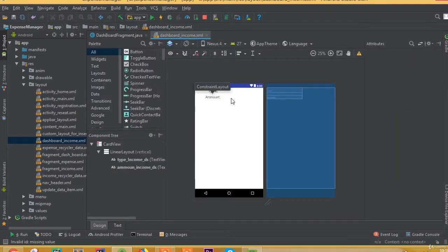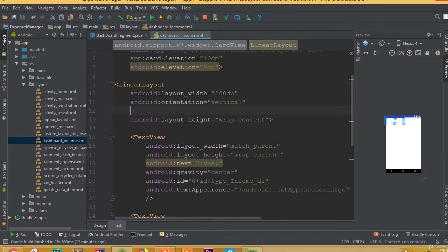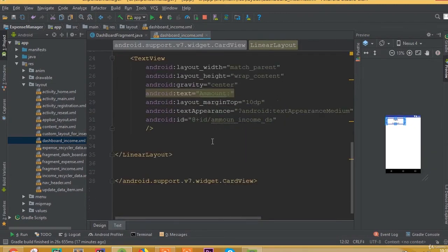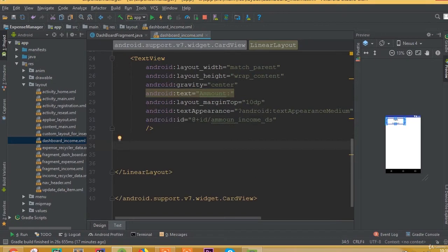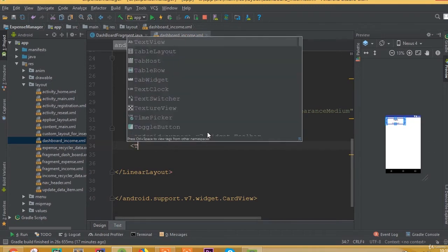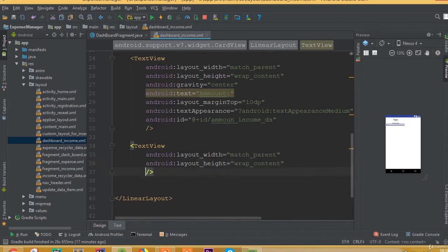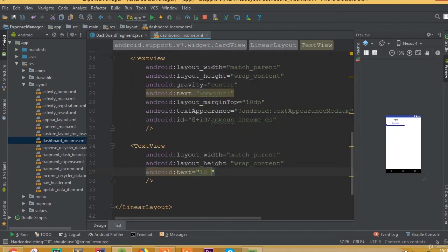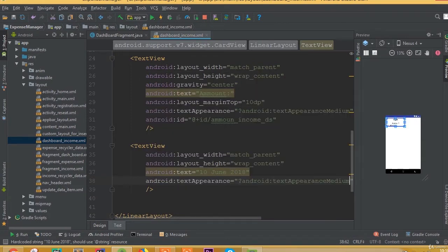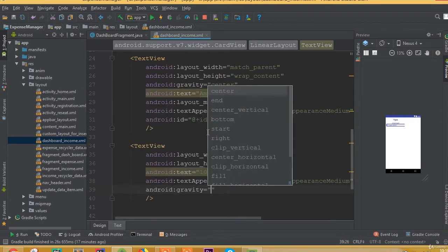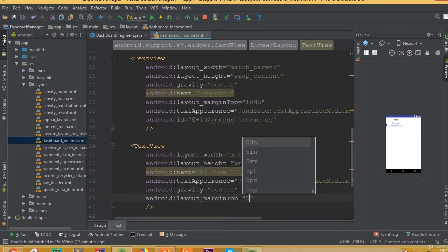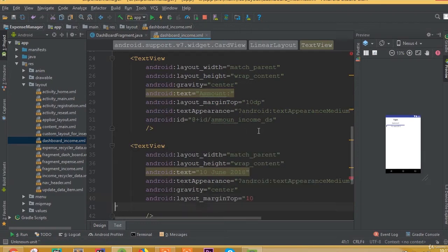So now we can see our type and our amount. Add layout margin 10dp. Now we need to add one more TextView for our date. Set width to match parent, height to wrap content. Add text — for example '10 June 2018'. Set text appearance to medium, add gravity center, and layout margin top 10dp.